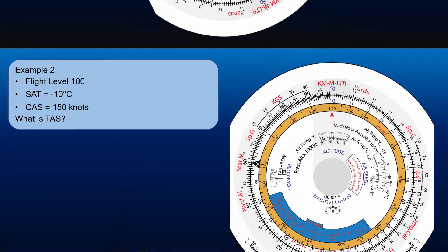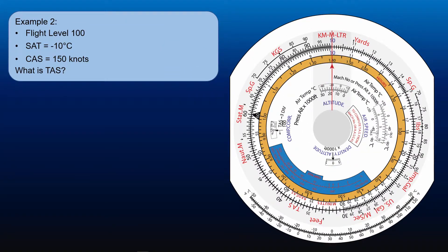Now let's look at the second example to solidify our understanding. You are at flight level 100, the SAT is minus 10 degrees Celsius, and your CAS is 150 knots. What is the TAS?